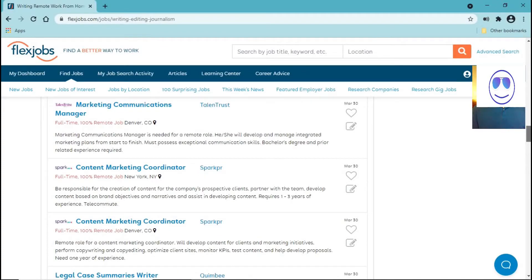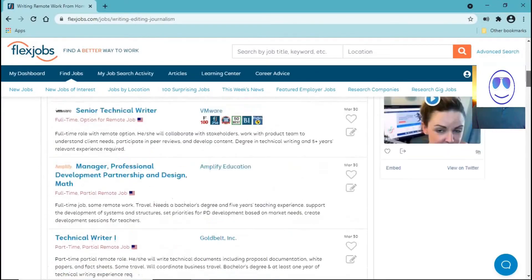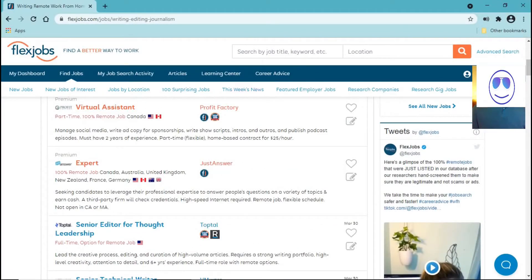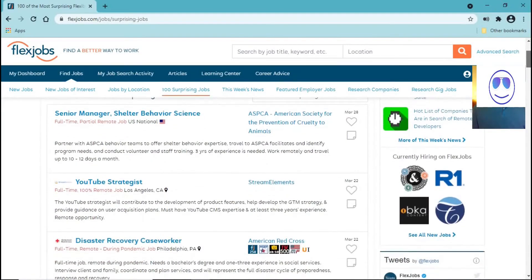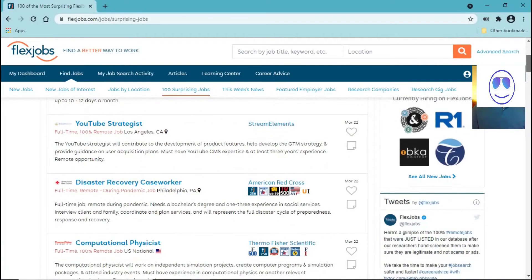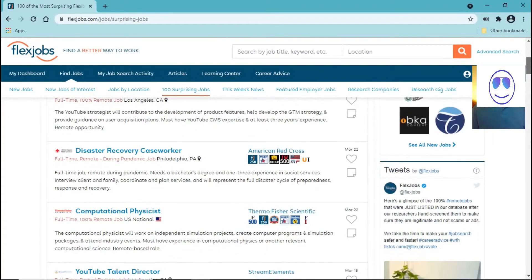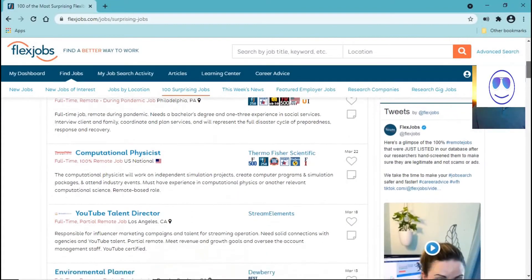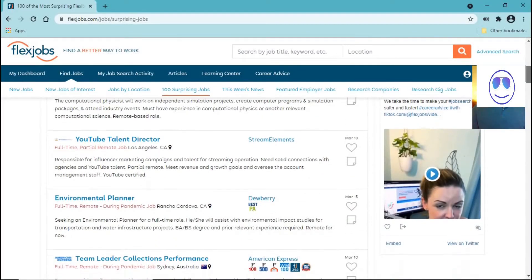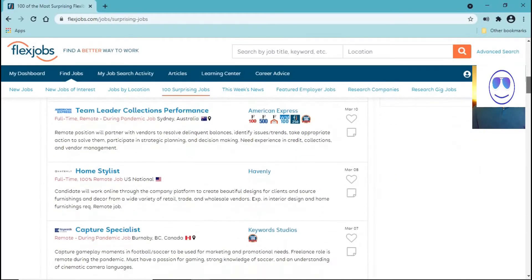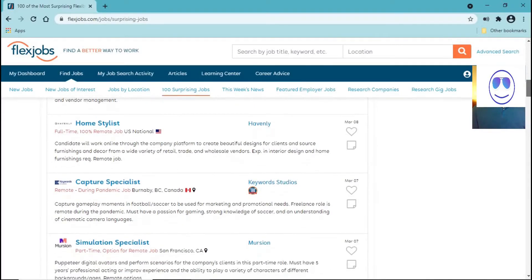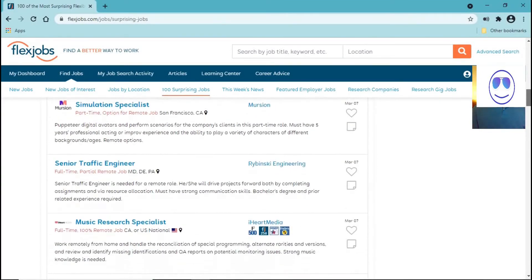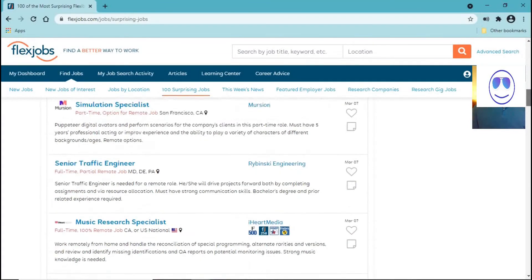Content marketing coordinator, virtual assistant. There are jobs for a lot of careers and a lot of industries and 100 surprising jobs. These are like YouTube Strategist, Disaster Recovery, Caseworker, Computational Physicist, YouTube Talent Director, Environmental Planner, Team Leader, Collections Performance, Home Stylist, Capture Specialist, Simulation Specialist, Senior Traffic Engineer, Music Research Specialist, and many more, as you can see.